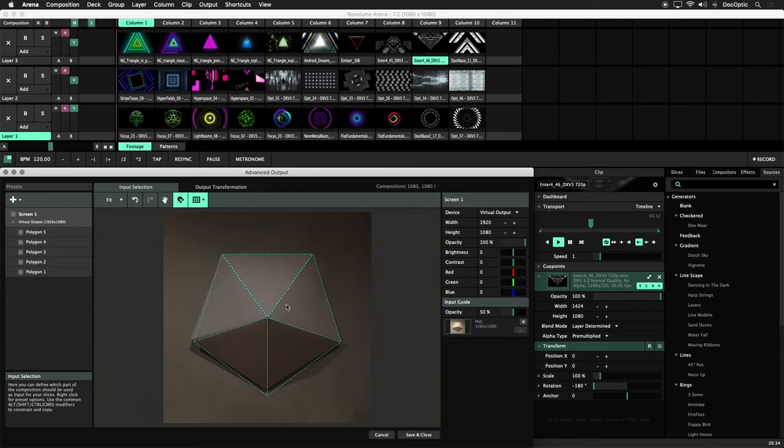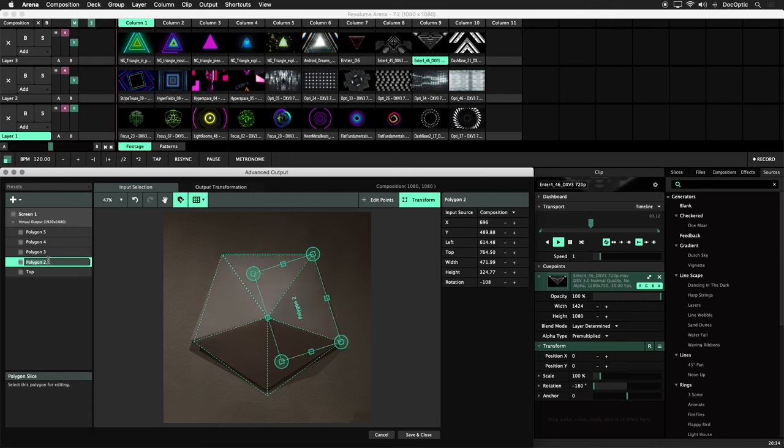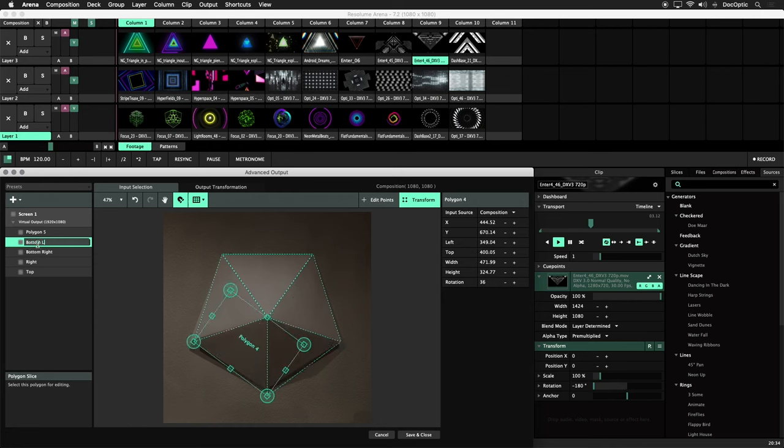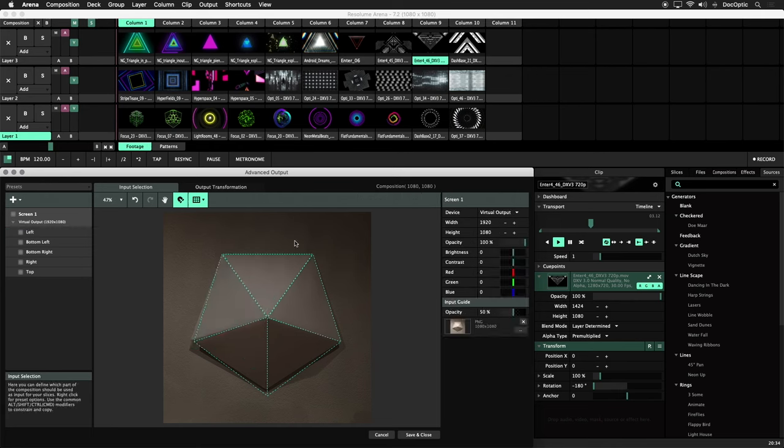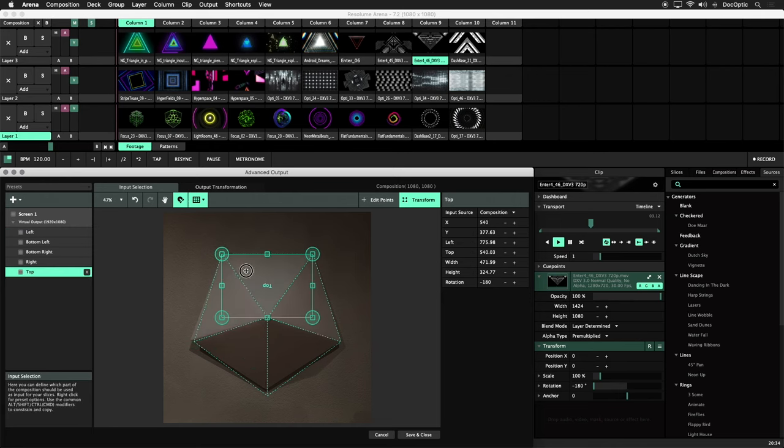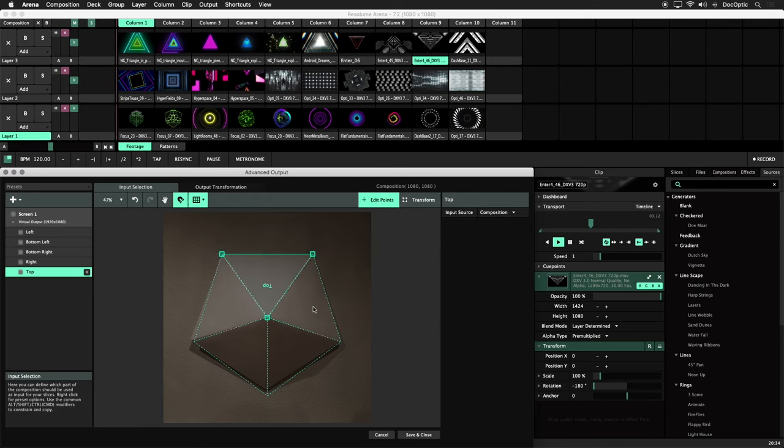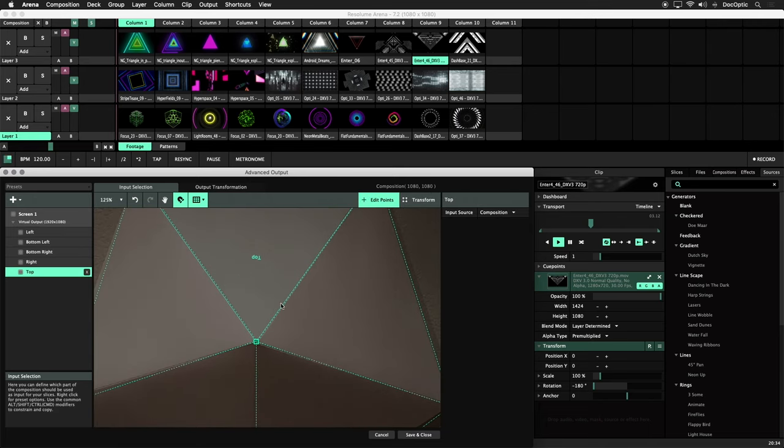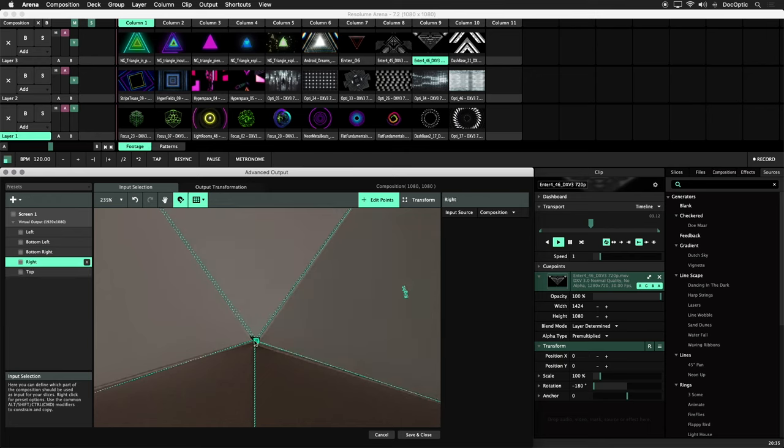Let's rename each slice according to position. Now let's fix the alignment of our triangles to make it a perfectly aligned pentagon. Make sure snapping is turned on and click on Edit Points. Zoom in and click on the top triangle to see where the center point is. Now let's align the center point of our right triangle by dragging it and snapping.